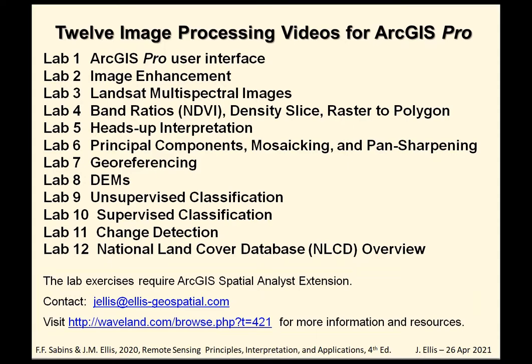The lab manual and twelve YouTube videos are designed for GIS instructors, students, and users who want to do their own processing, enhancement, and information extraction of satellite and airborne images and DEMs using ArcGIS Pro. You can see the twelve exercises, the tutorials listed here. They cover a broad range of image processing tasks, algorithms, and help you find where these tasks are located on the various menus in ArcGIS Pro. The lab exercises require ArcGIS Spatial Analyst Extension. Contact at ellis-geospatial.com for any questions or comments, and visit the publisher's website for more information and resources on the textbook.